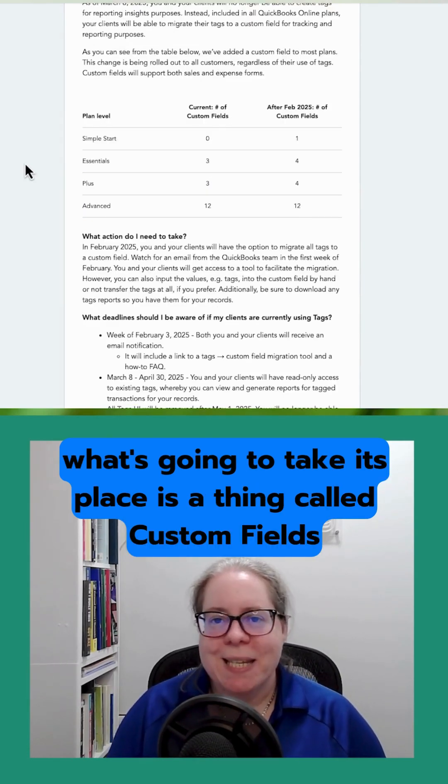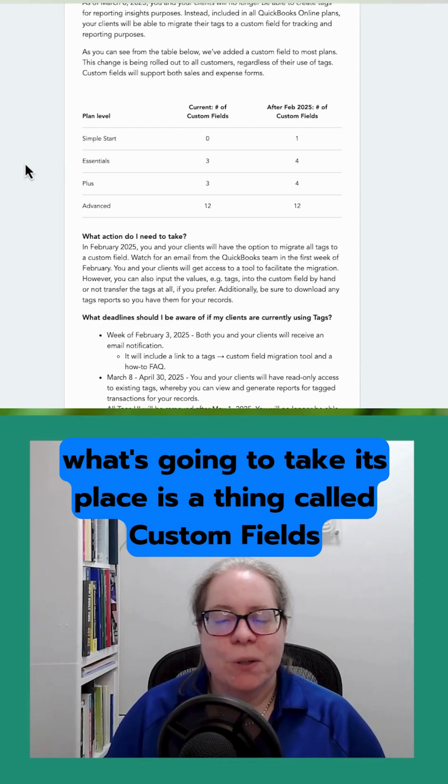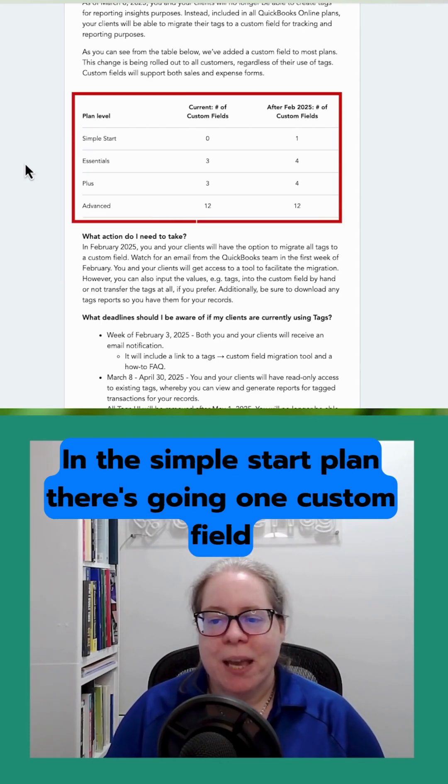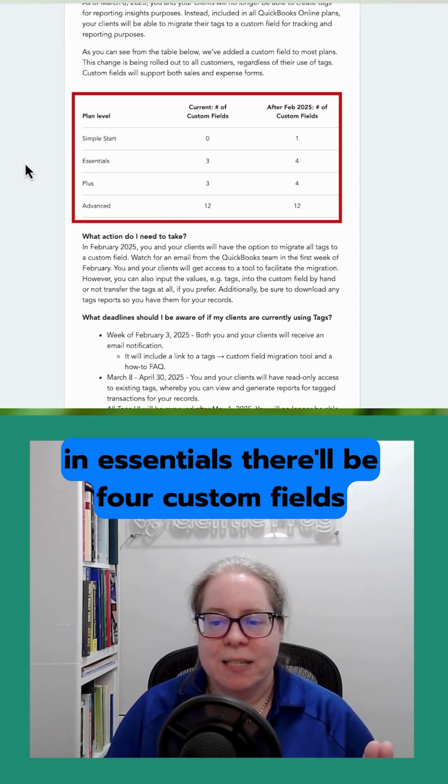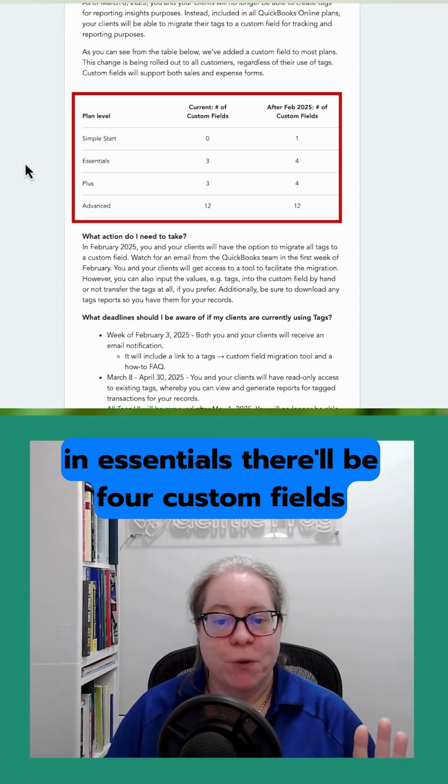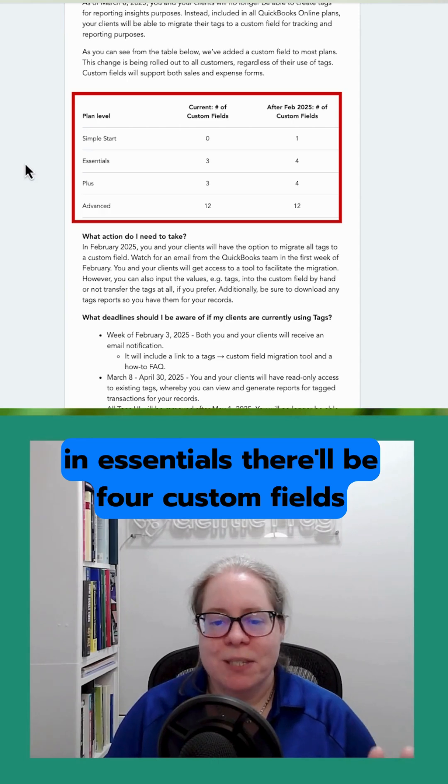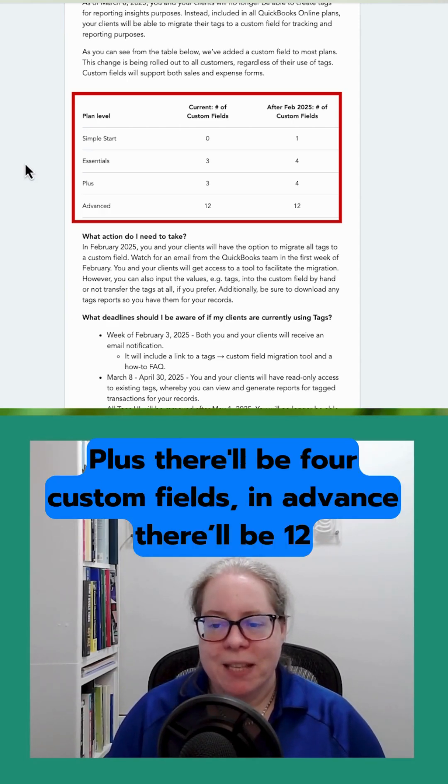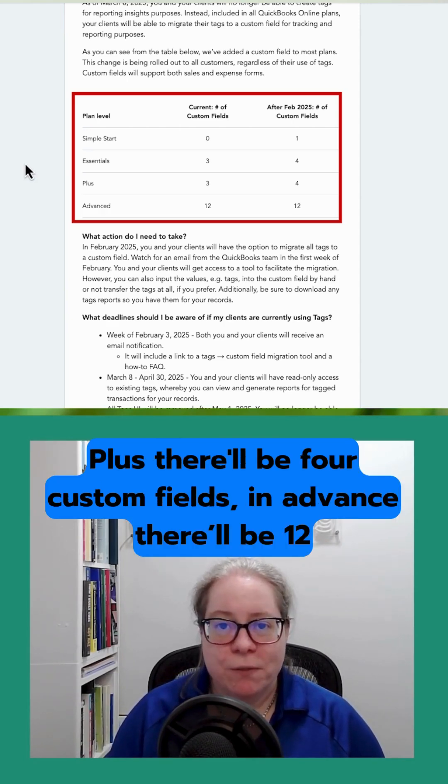What's going to take its place is a thing called custom fields. In the simple start plan, there's going to be one custom field. In essentials, there'll be four custom fields. In plus, there'll be four custom fields, and in advanced, there'll be 12.